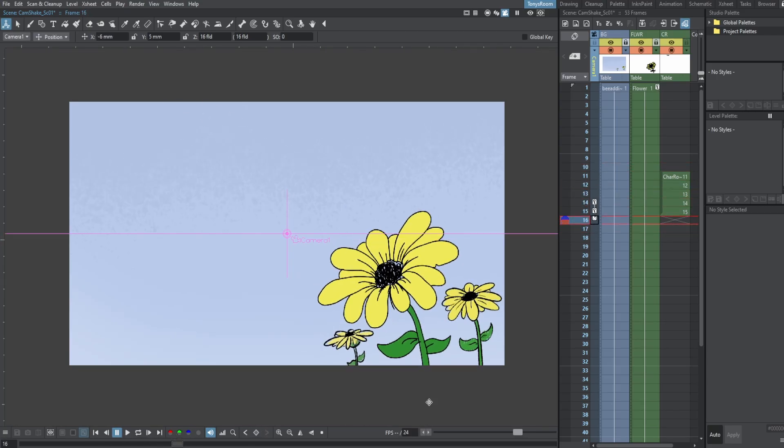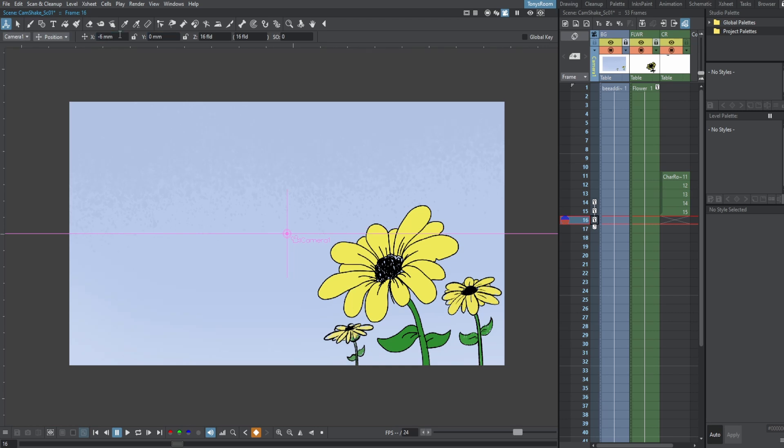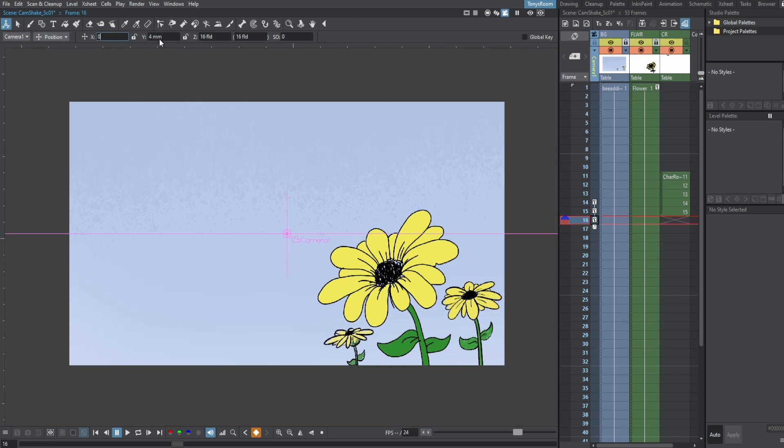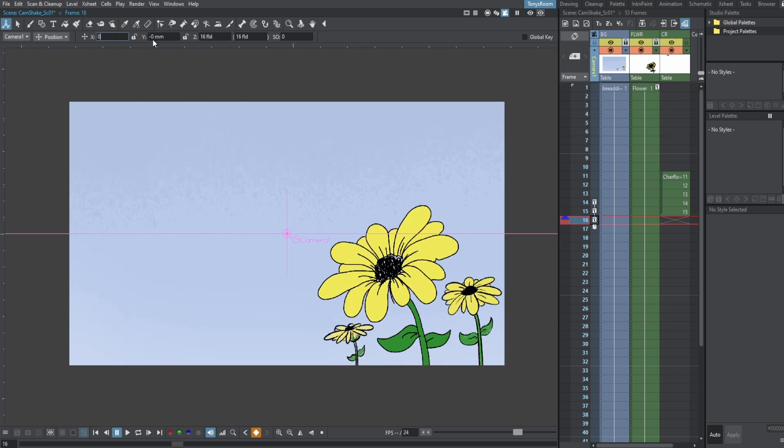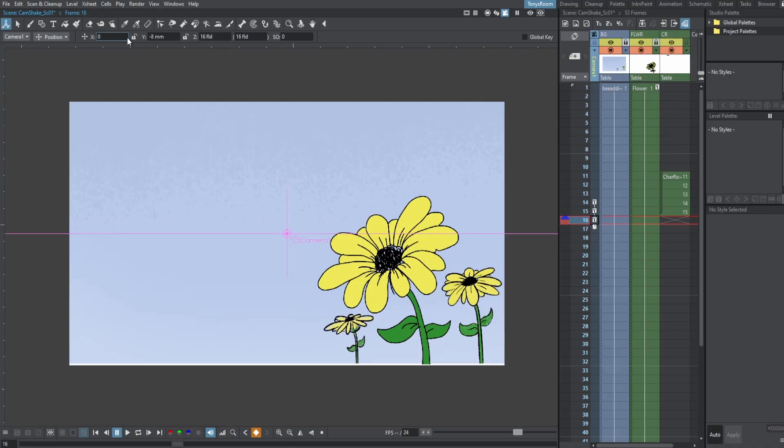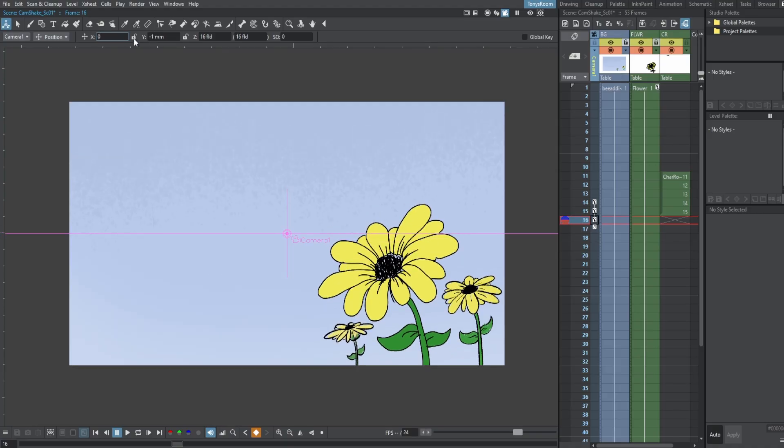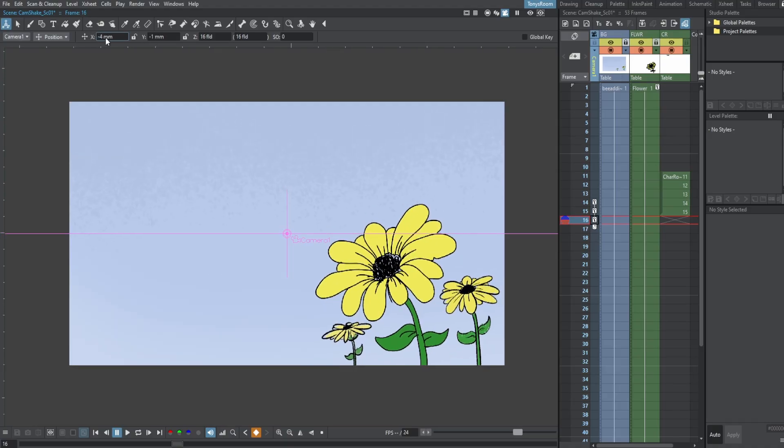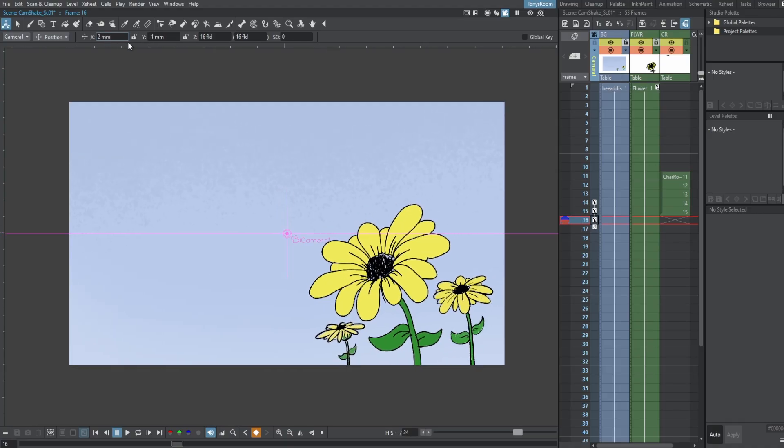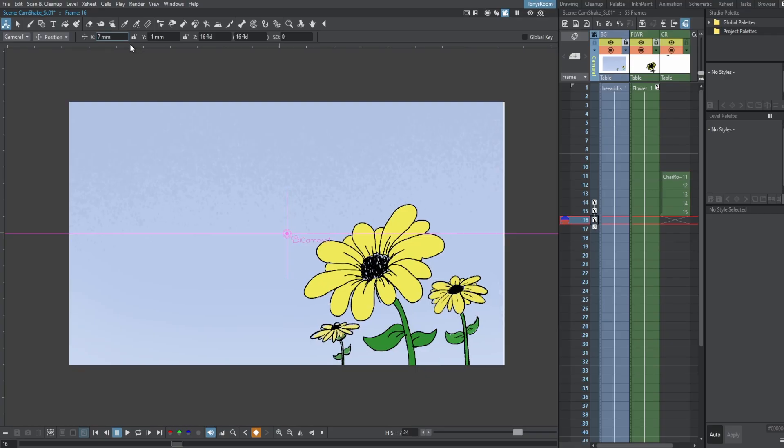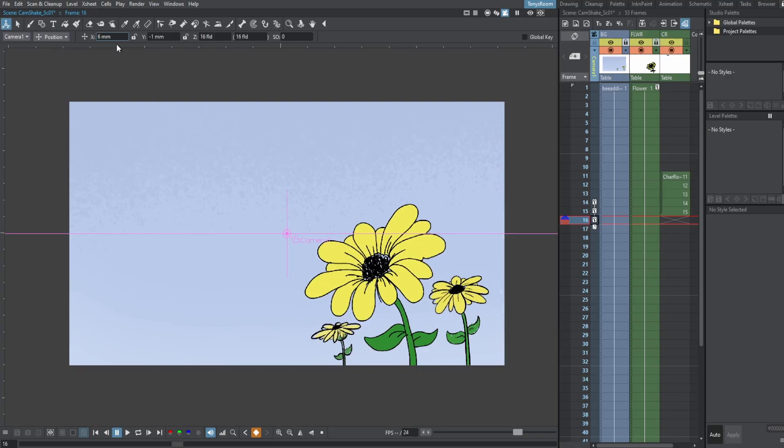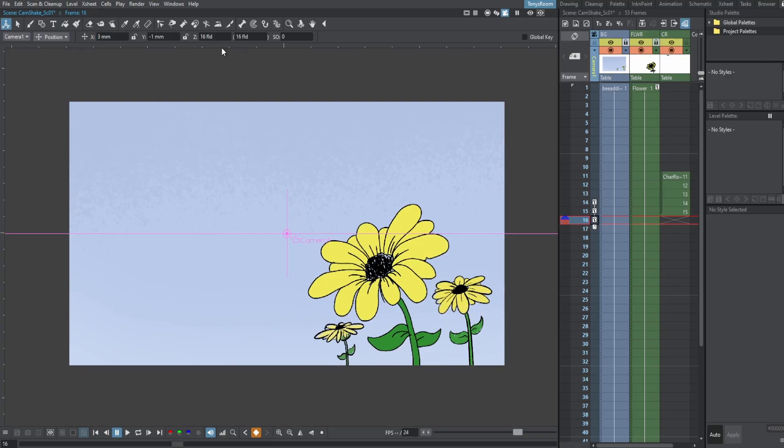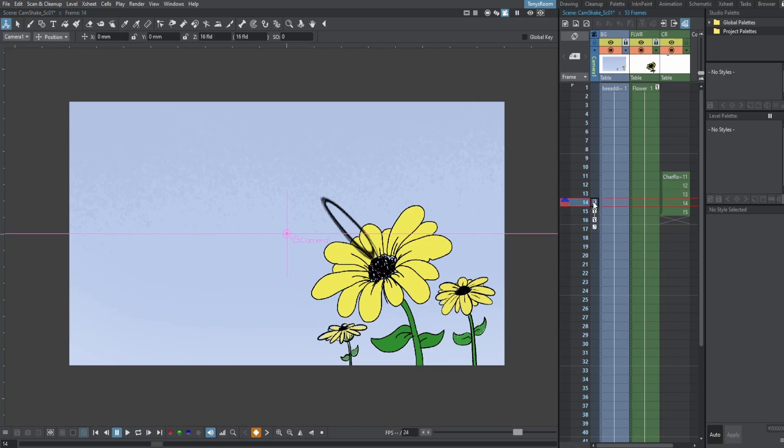So on frame 16, let's set a key. And let's just come back to our starting position. And let's, this time, let's go up on the Y. And let's go over this way on the X.